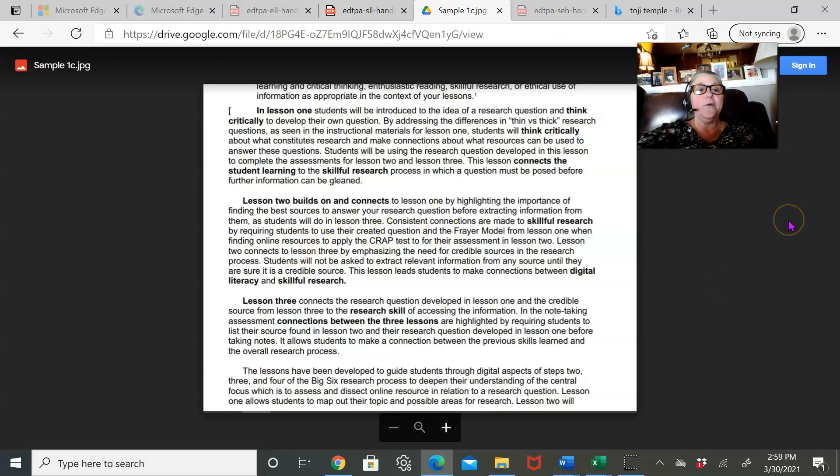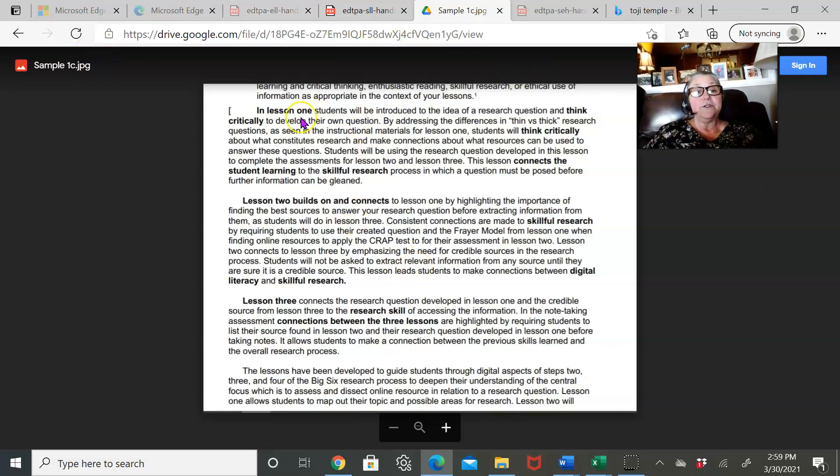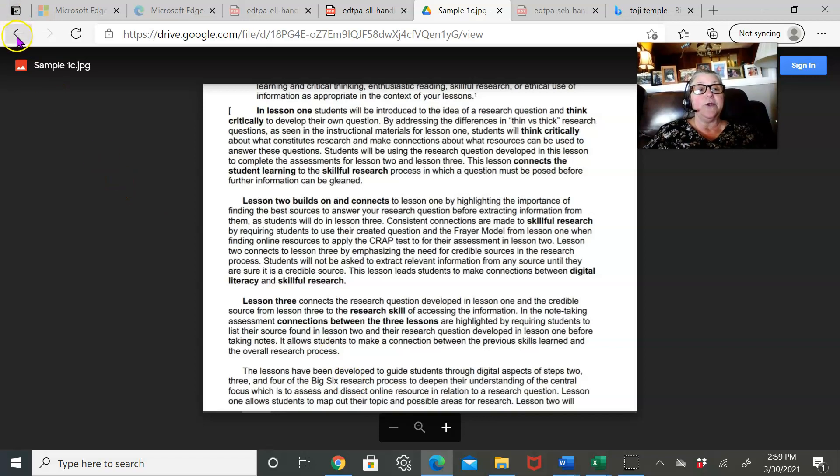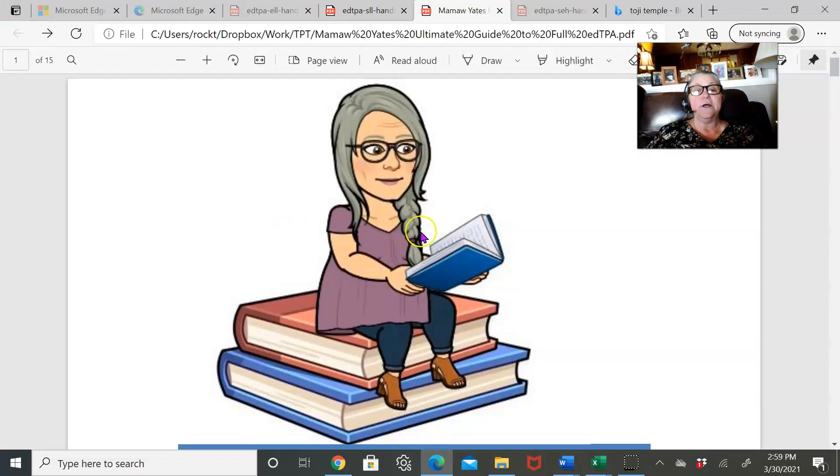There we go. So here's a sample. These are all, of course, just view only, but it gives you just what does this look like when you write it? How should it look when you finish?